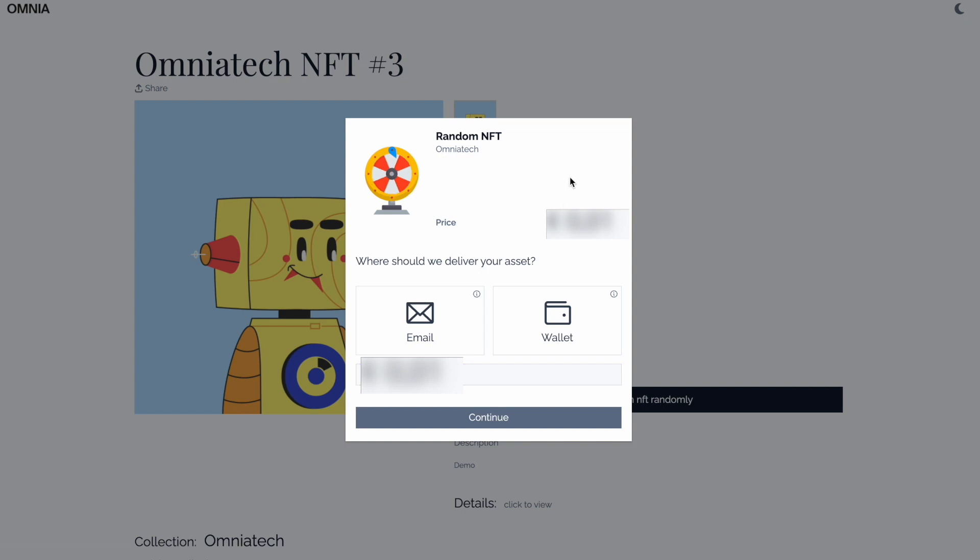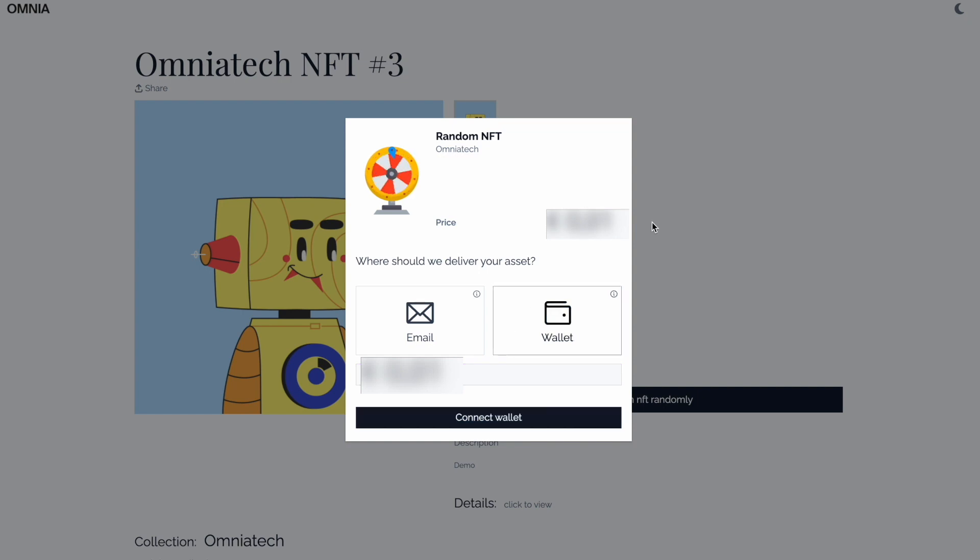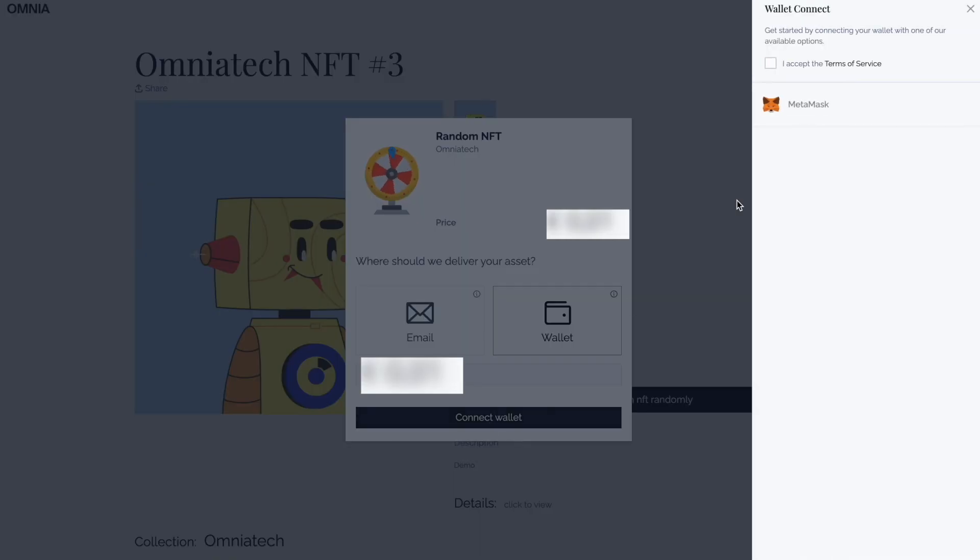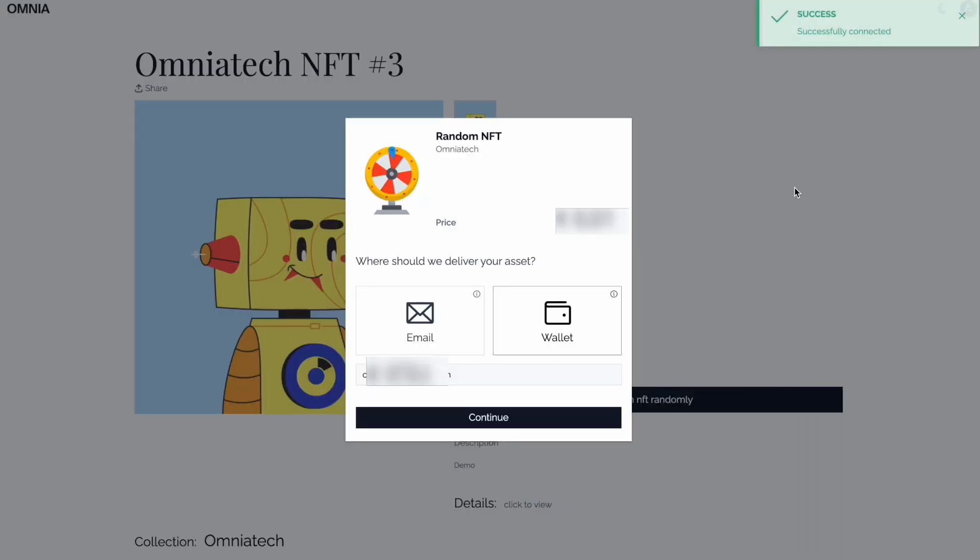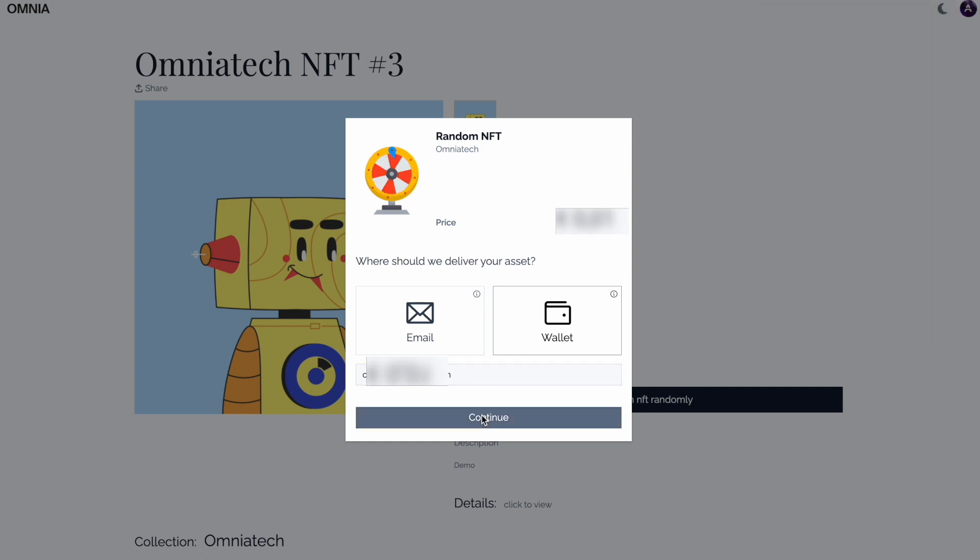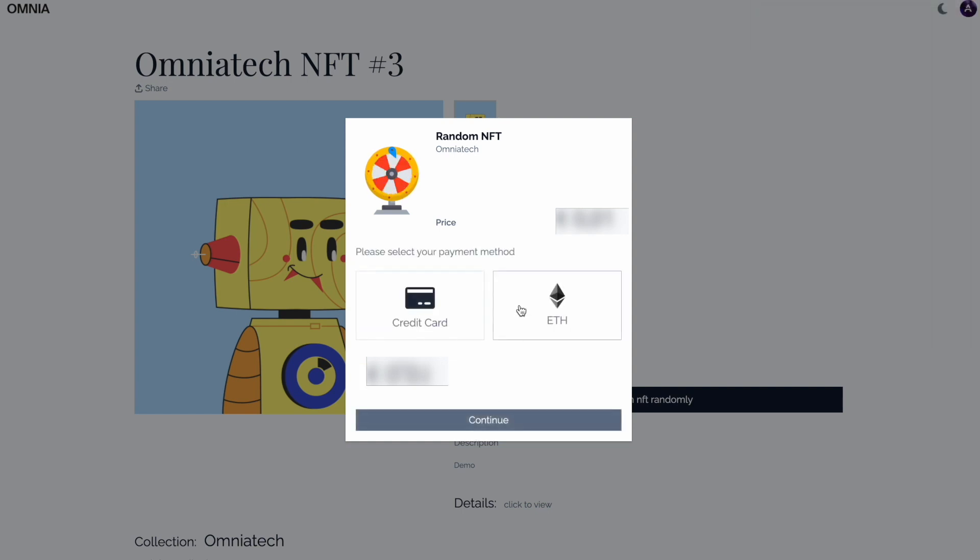We are going to do it by wallet, so ignore the price for the moment. Click the wallet connect. You will have a pop-up to accept the terms and conditions. Click on MetaMask and sign the message with your web3 wallet, then press continue.